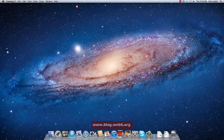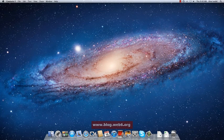Hi, welcome to blog.web6.org. In today's video, we are going to talk about Mission Control in macOS Lion.